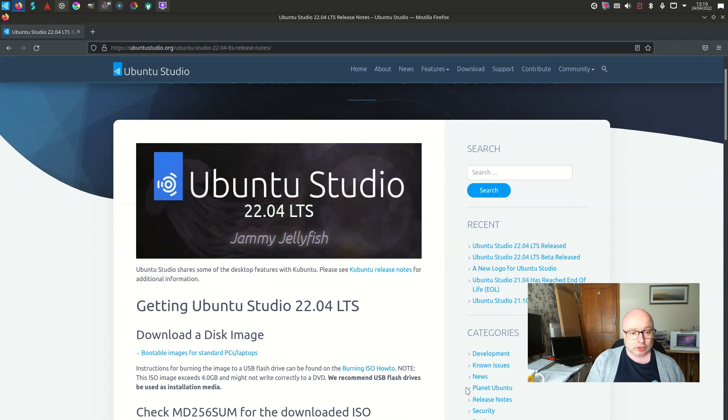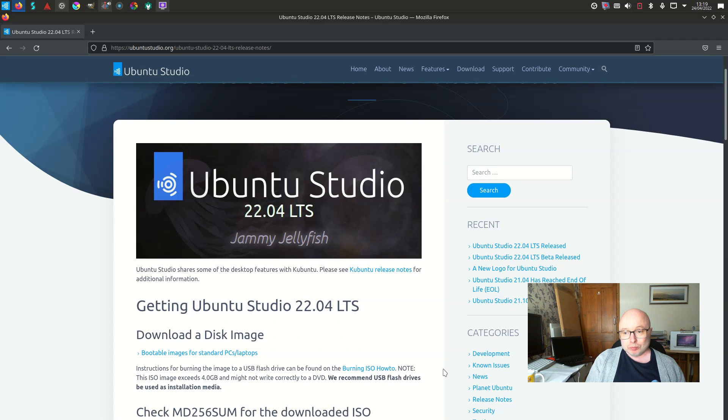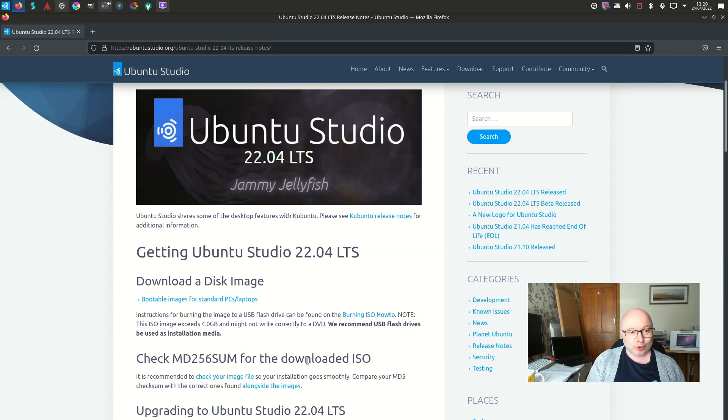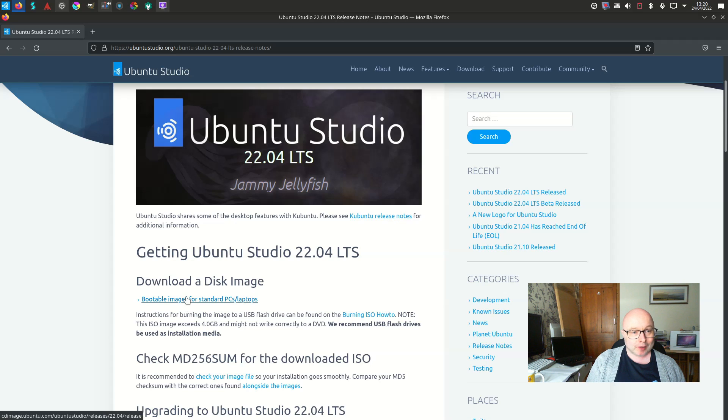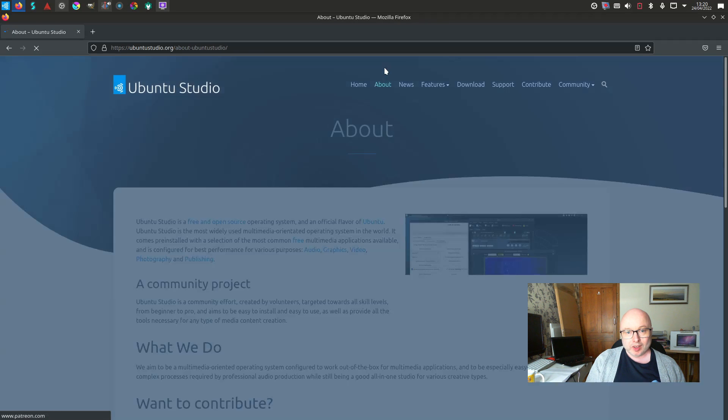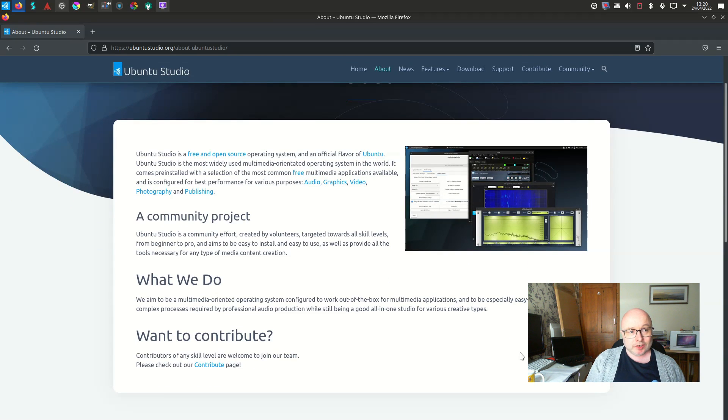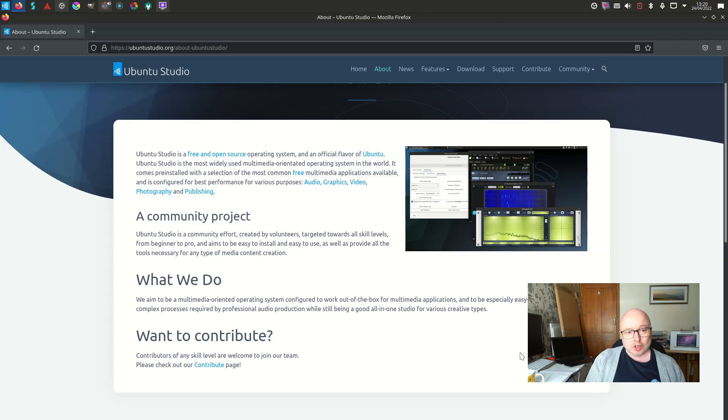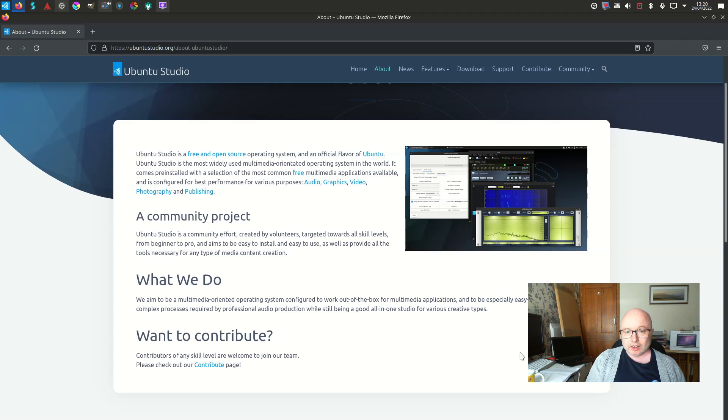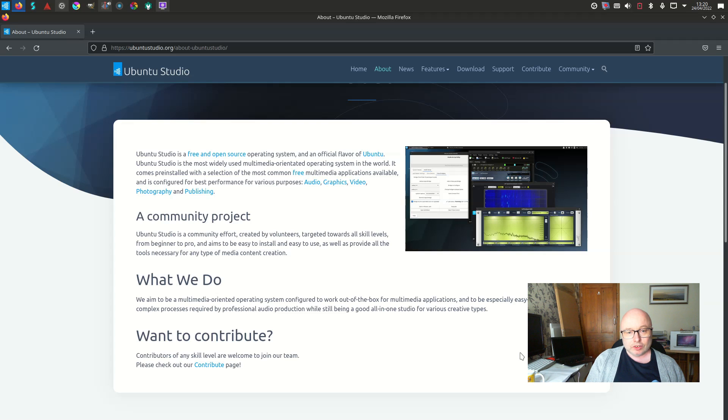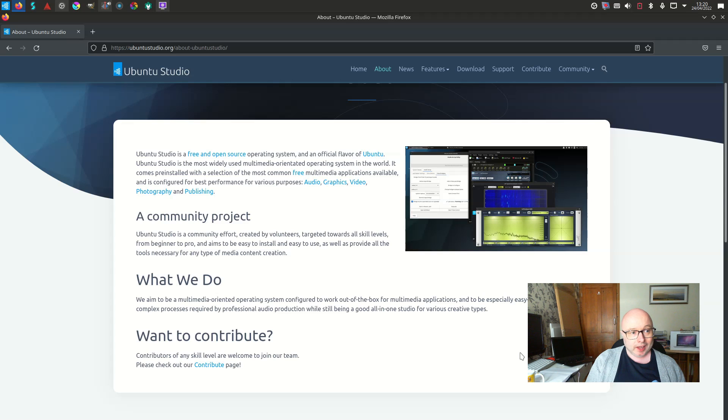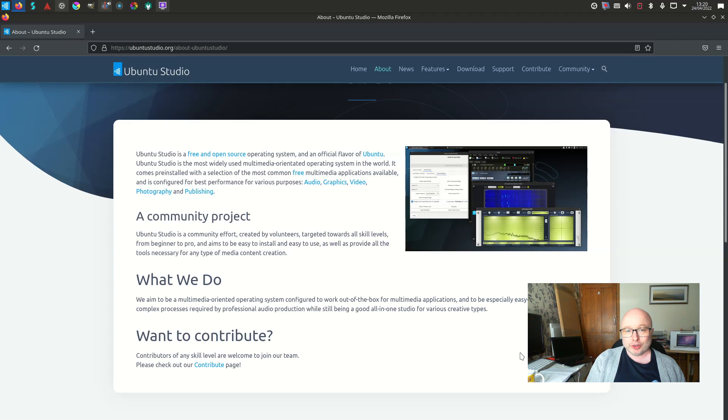This could be a really good platform to base your musical ambitions or your creative ambitions on. I think it might take a little bit of getting used to initially since there is so much in here as a release, but overall pretty impressed. And yeah, I think if you are into audio or if you are into anything really creative, this may be a release that would be of interest to you. So that's my review of Ubuntu Studio 22.04.